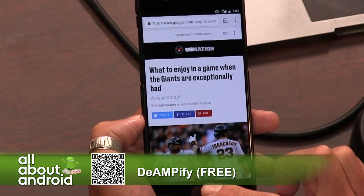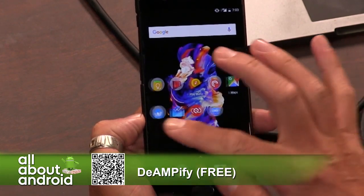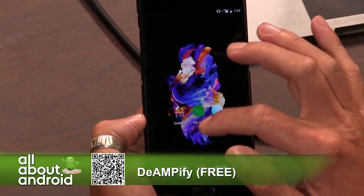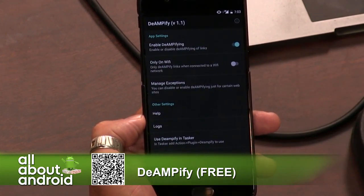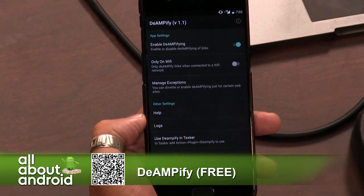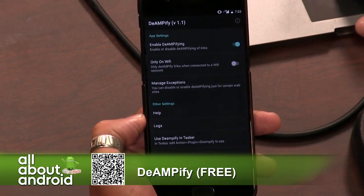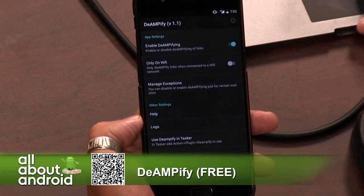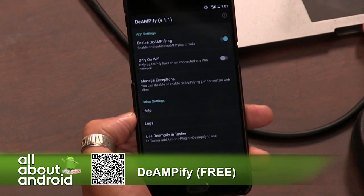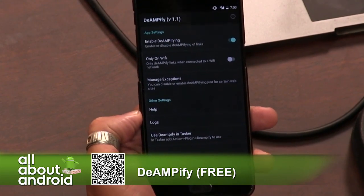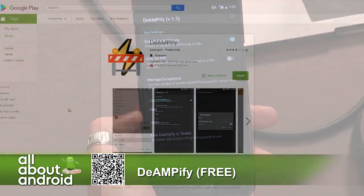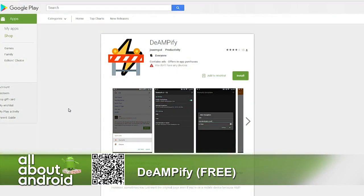De-Amplify is free in the Google Play Store, with an in-app purchase for the paid version. The paid version is $2.49. So there it is — De-Amplify. You're welcome, developer.